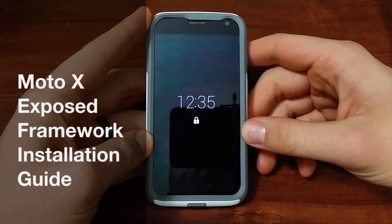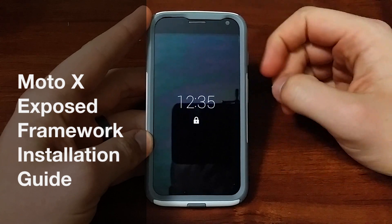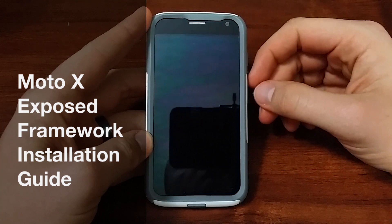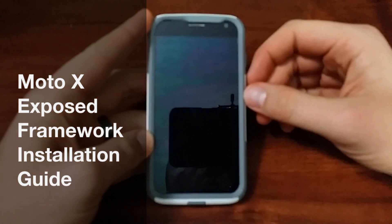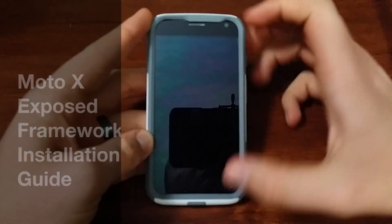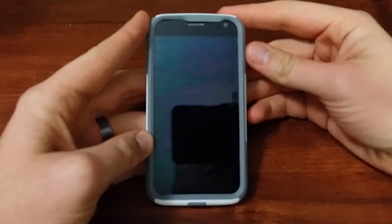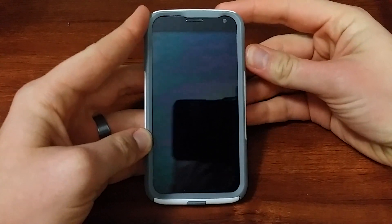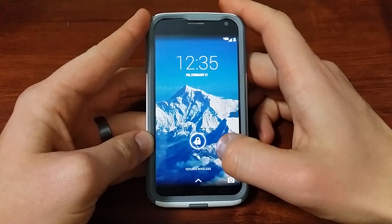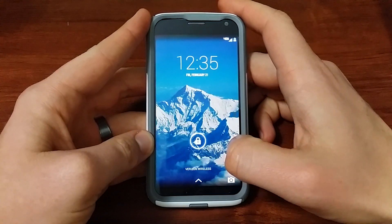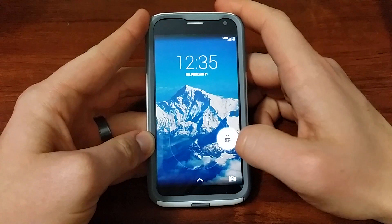Hey guys, Josh at Banetech, and this is a video of how to install Exposed Framework on the Moto X. This is the Verizon Developer Edition with the Unlocked Bootloader, so I'm pretty excited about getting this thing on there.